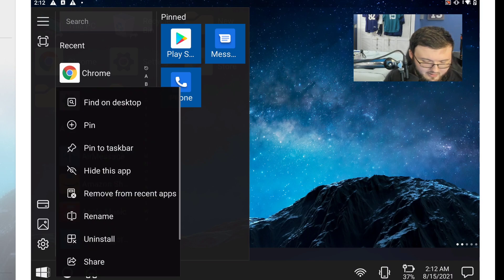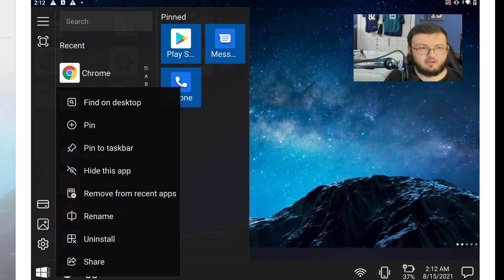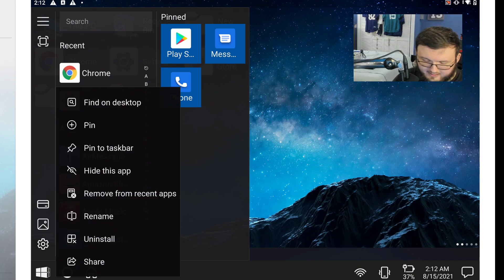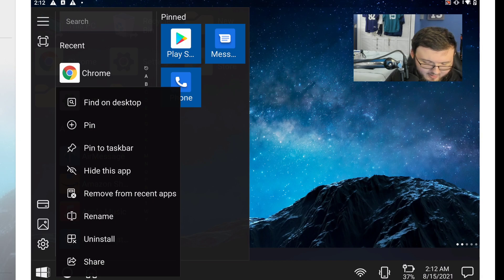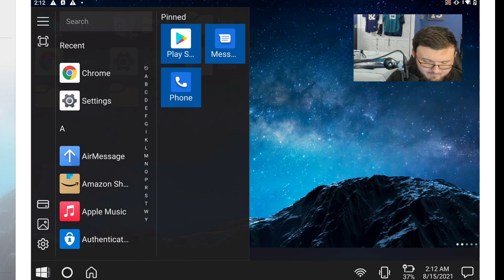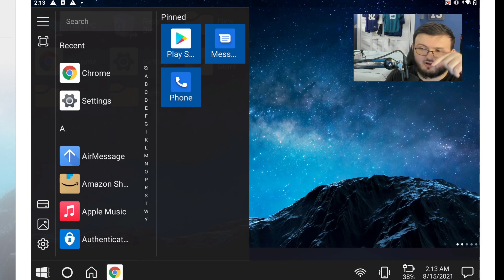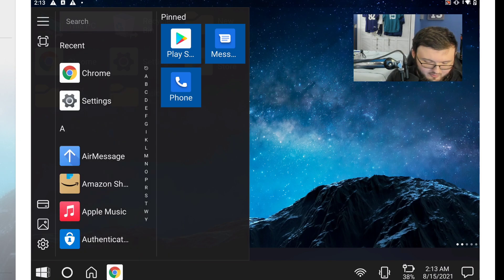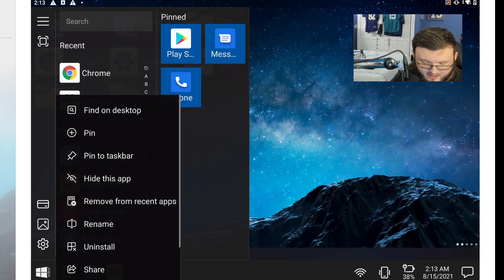If you hold on to an application you can click on either find on desktop, pin to taskbar, hide this app, remove from recent apps, and so on. Let's go ahead and pin this. As you guys can see, now it shows up on my taskbar just like it would on Windows 10.